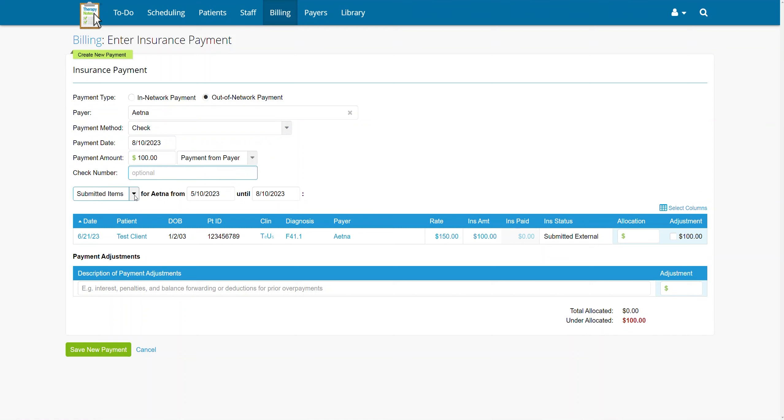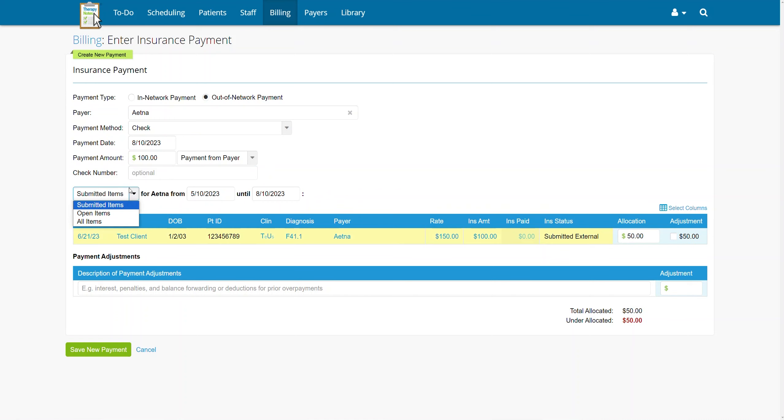Next, enter the amount of the insurance payment that should be allocated to each date of service using the fields in the allocation column of the table. If you can't find the service you are looking for, you can adjust the items dropdown menu or date range to find what you need.